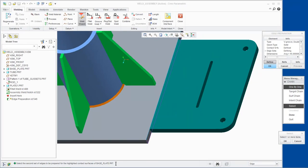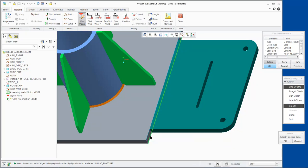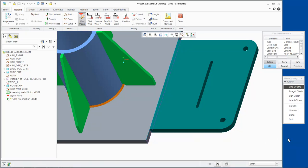Since we selected the Symmetrical Combination option, the second edge selected will be for the weld on the bottom of the plates. We will select this edge, click OK and click Done.